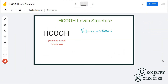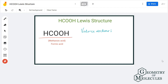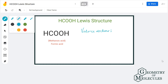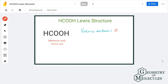Today we are going to look at the Lewis structure for methanoic acid. It has a chemical formula of HCOOH. To find the Lewis structure, we are first going to find out the total number of valence electrons for this molecule. When you calculate the valence electrons for all these atoms, you will get a sum total of 18 valence electrons.